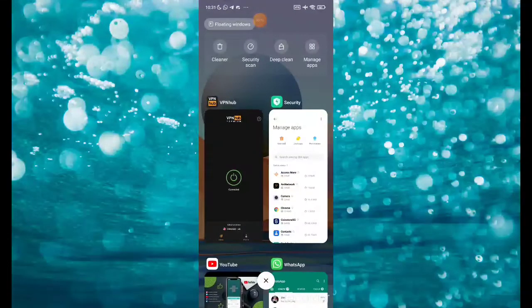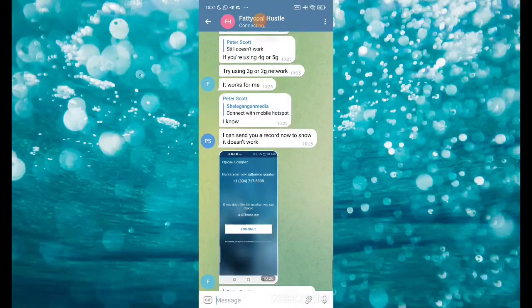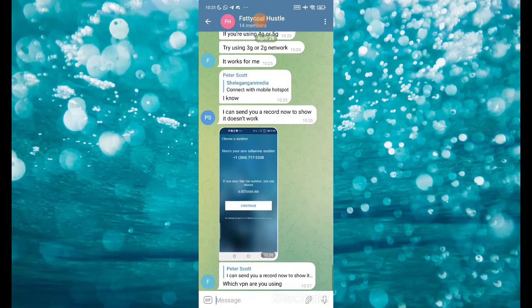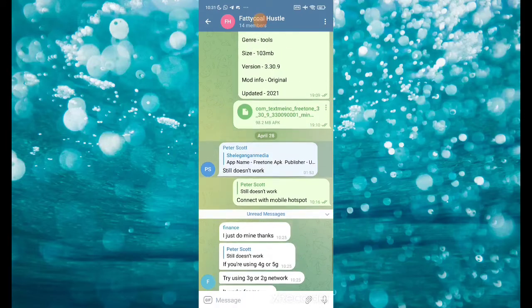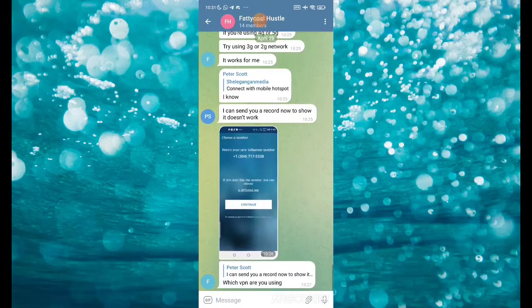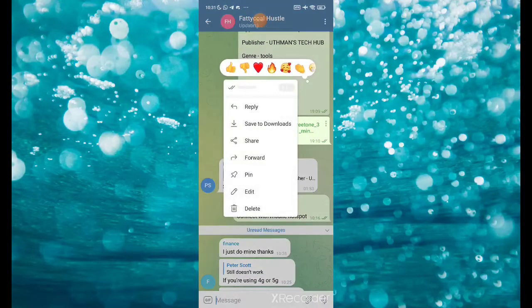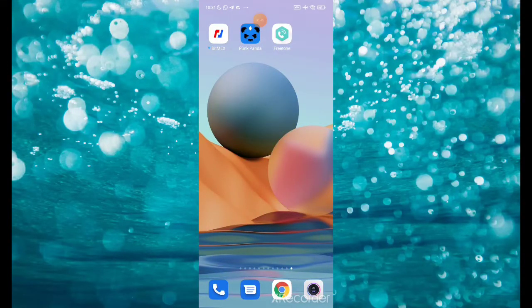Once connected, come straight to my Telegram channel. Now install the FreeTone app — once you actually install the FreeTone app, then open it.